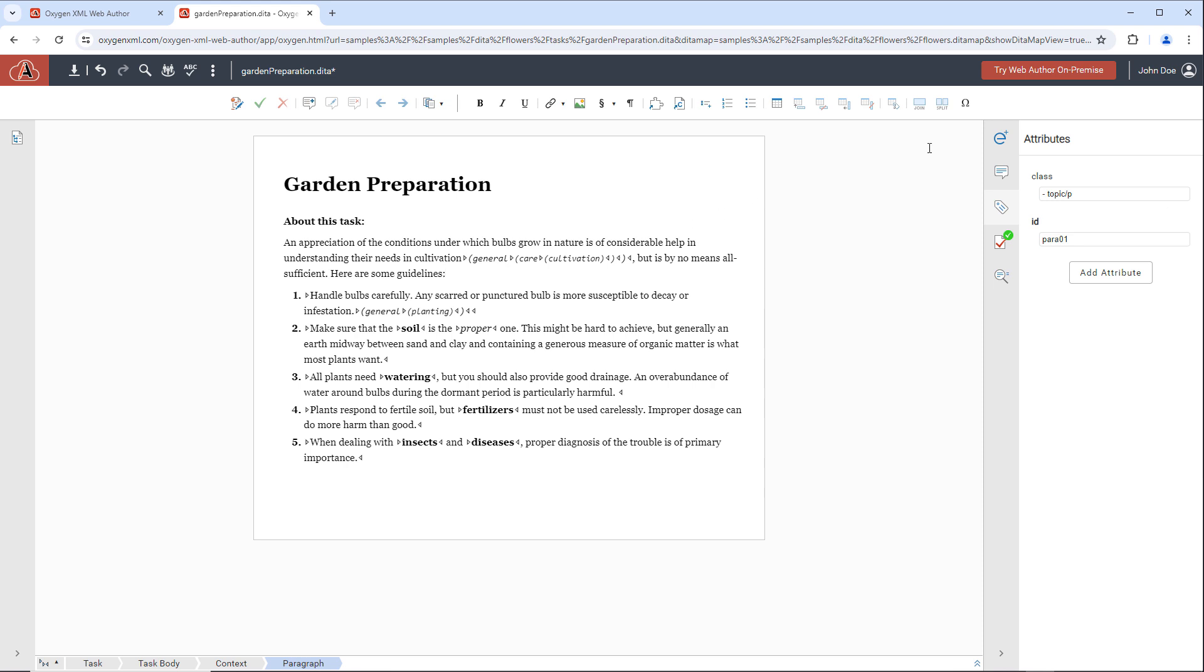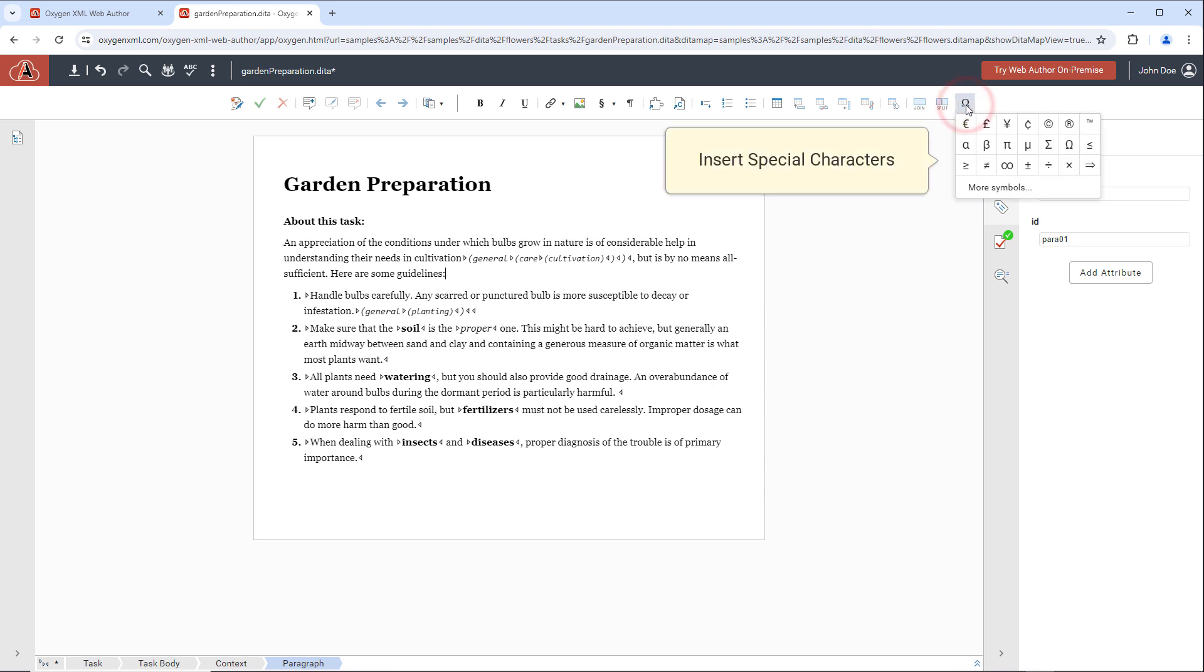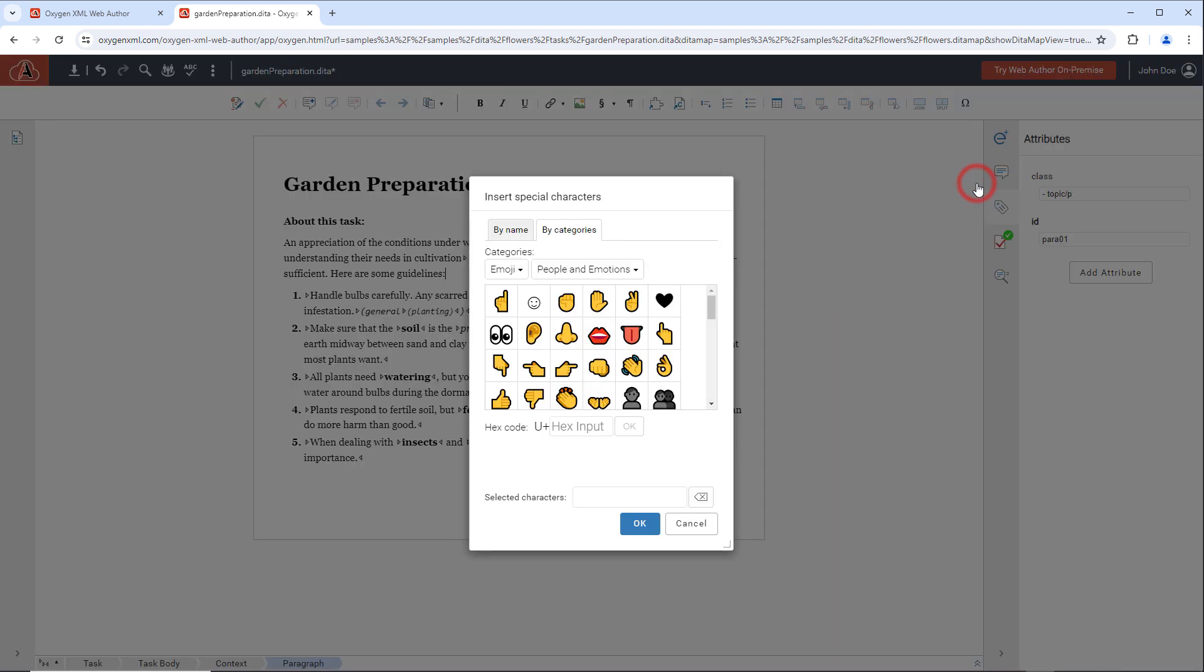It is possible to insert special characters, and along with the most popular ones, there is an endless supply of characters found in various categories.